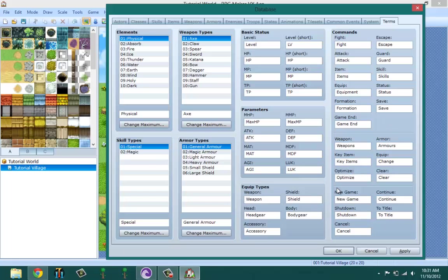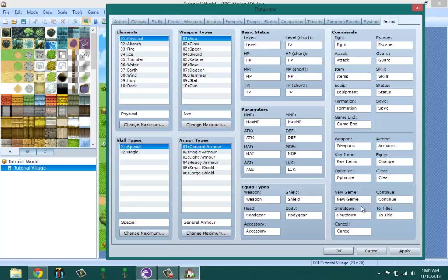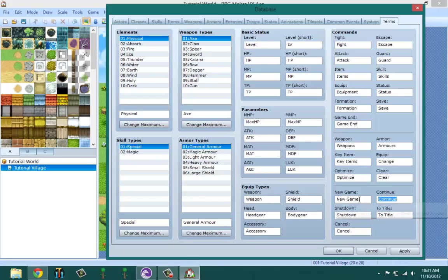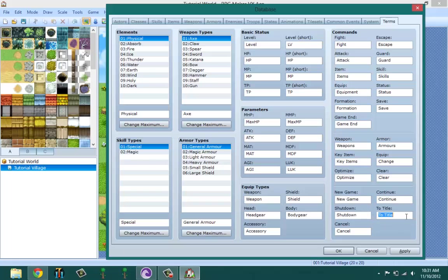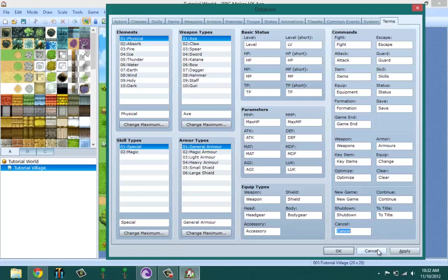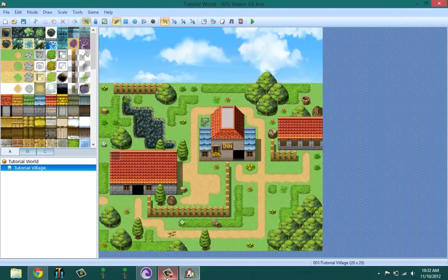Over here is your title screen and you can name it whatever you want. Like New Game, you could just put Start Game or Start Adventure. Continue you could change it to Load. Shutdown you could change it to Exit to Title. Cancel you could change it to Cancel - that's funny. And that's basically it for the database.